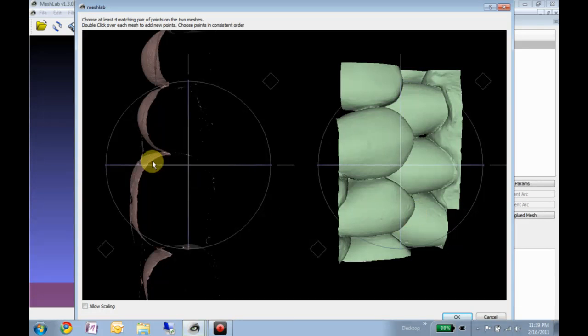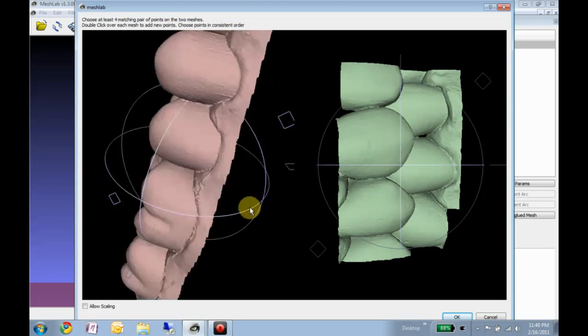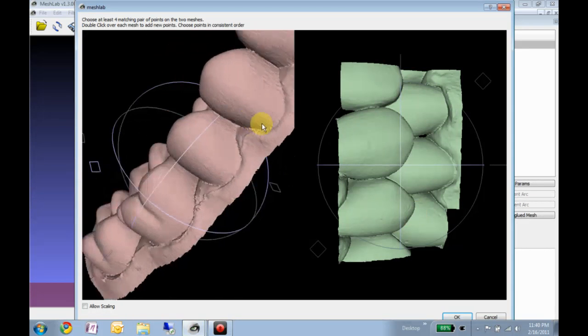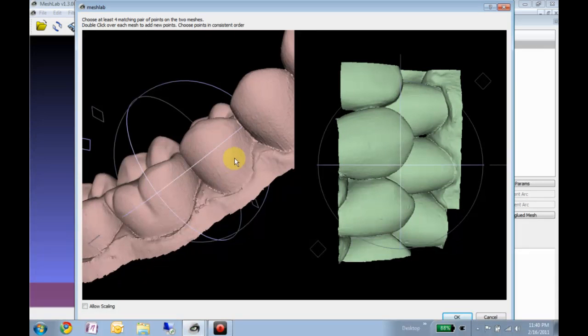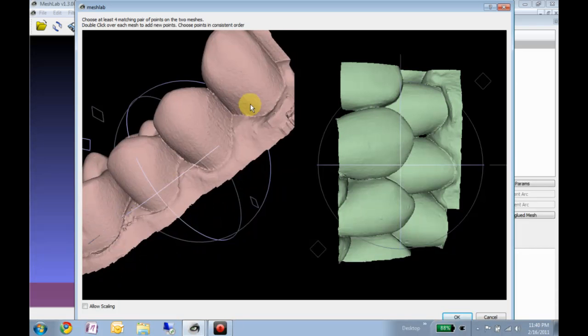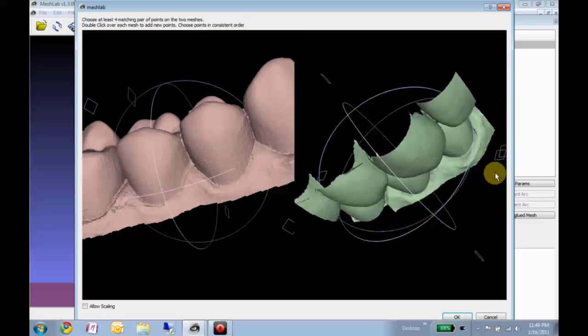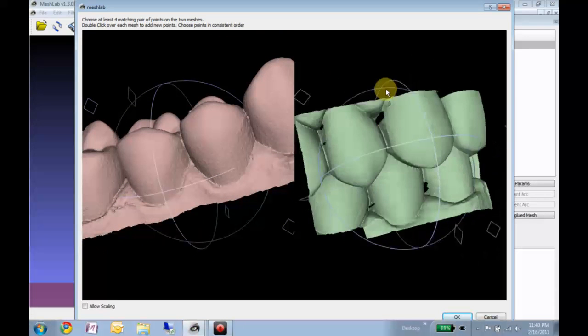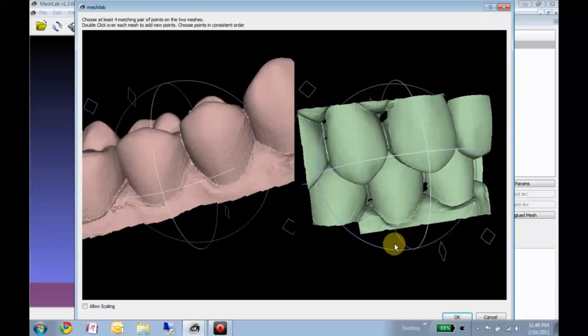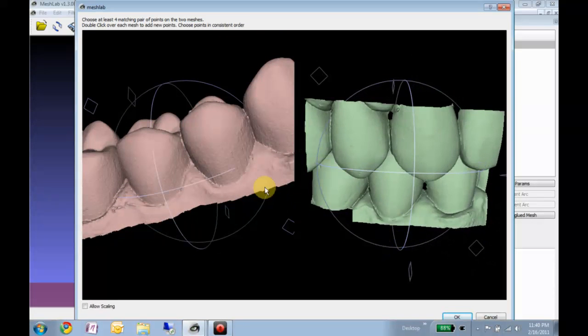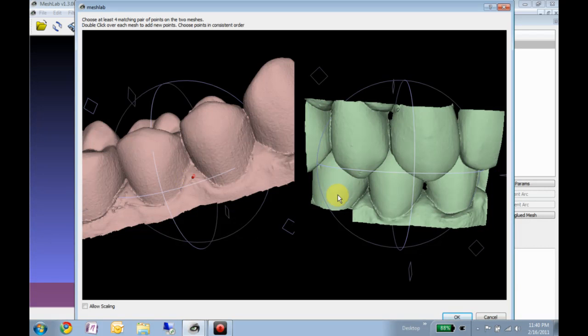And so we'll use point-based gluing, essentially tell it three or four points that are corresponding on each mesh.